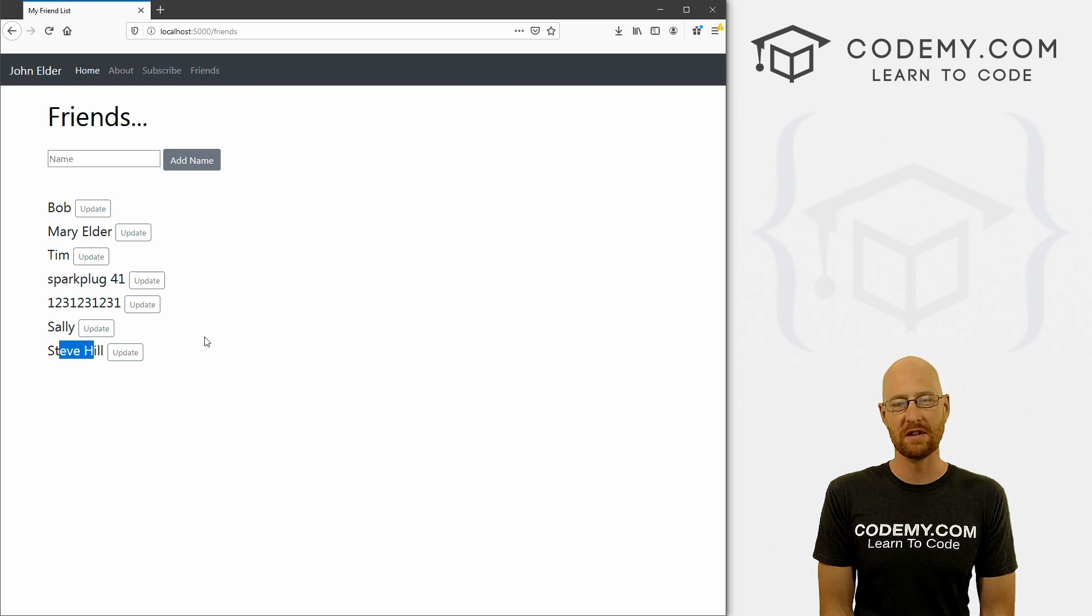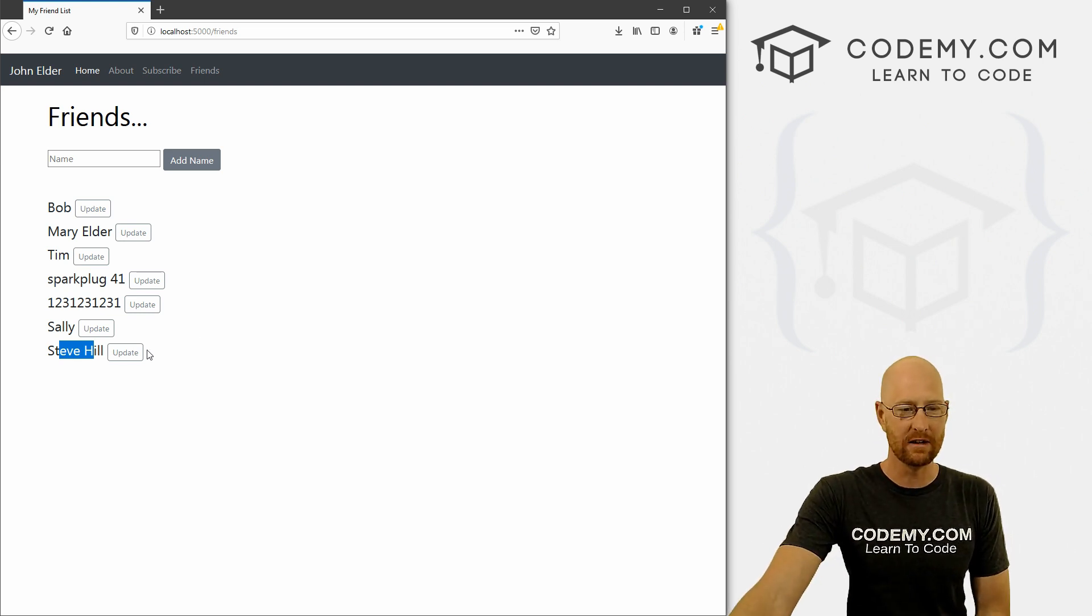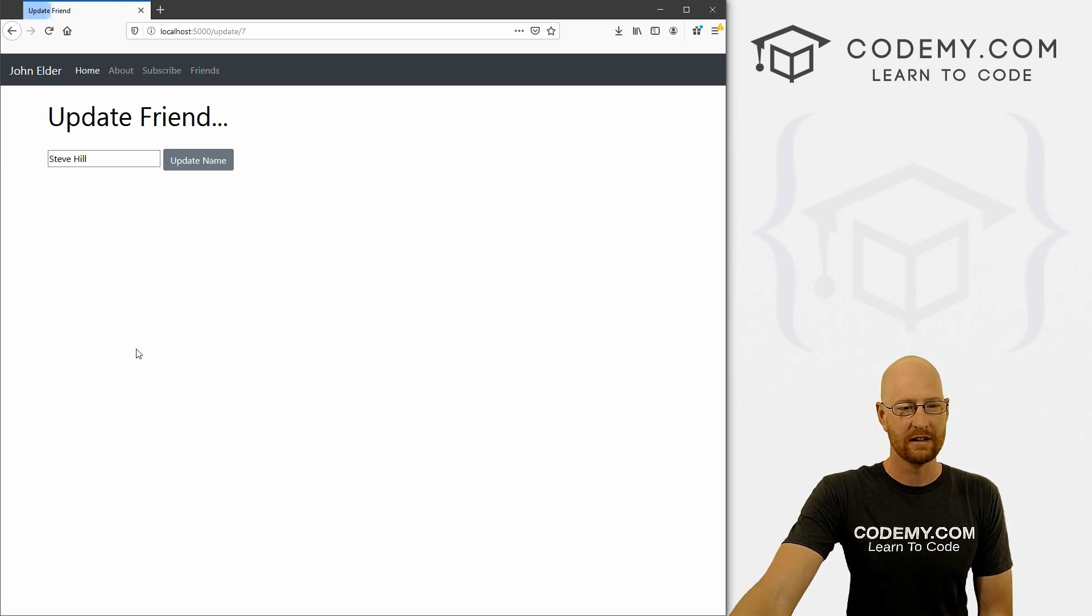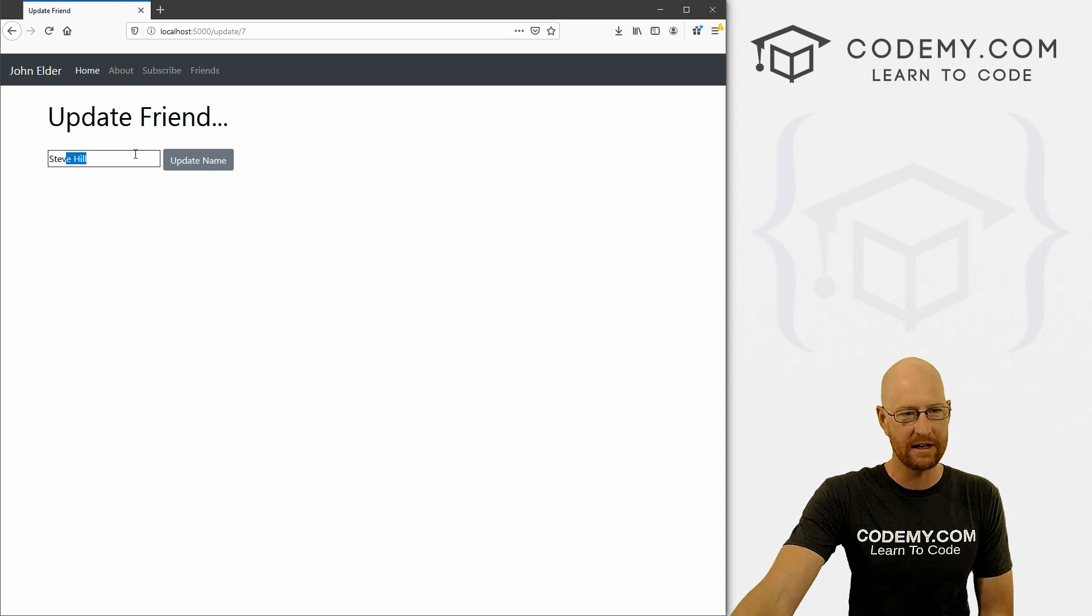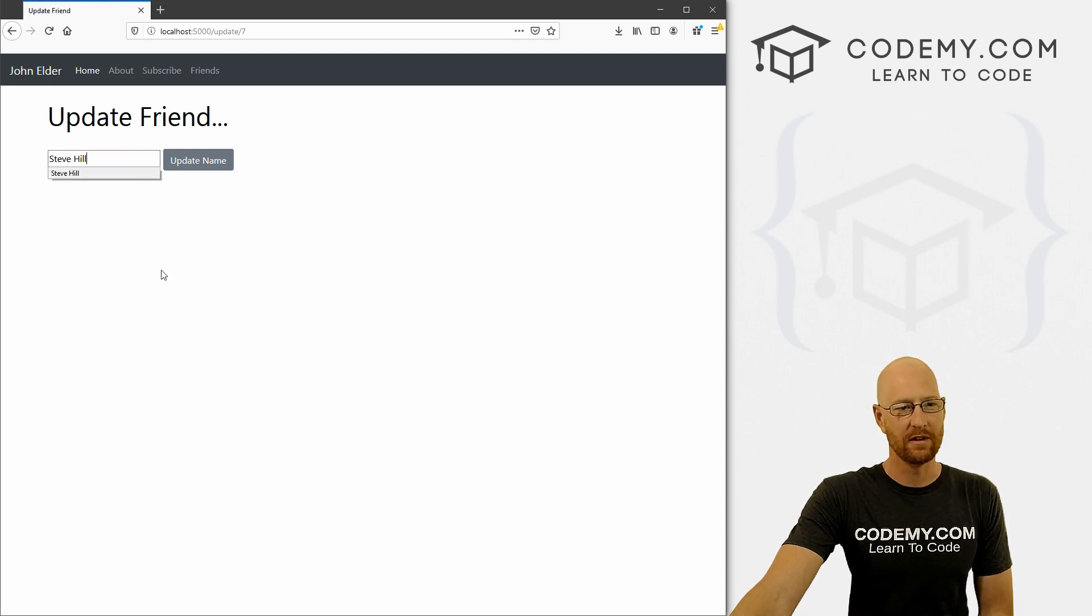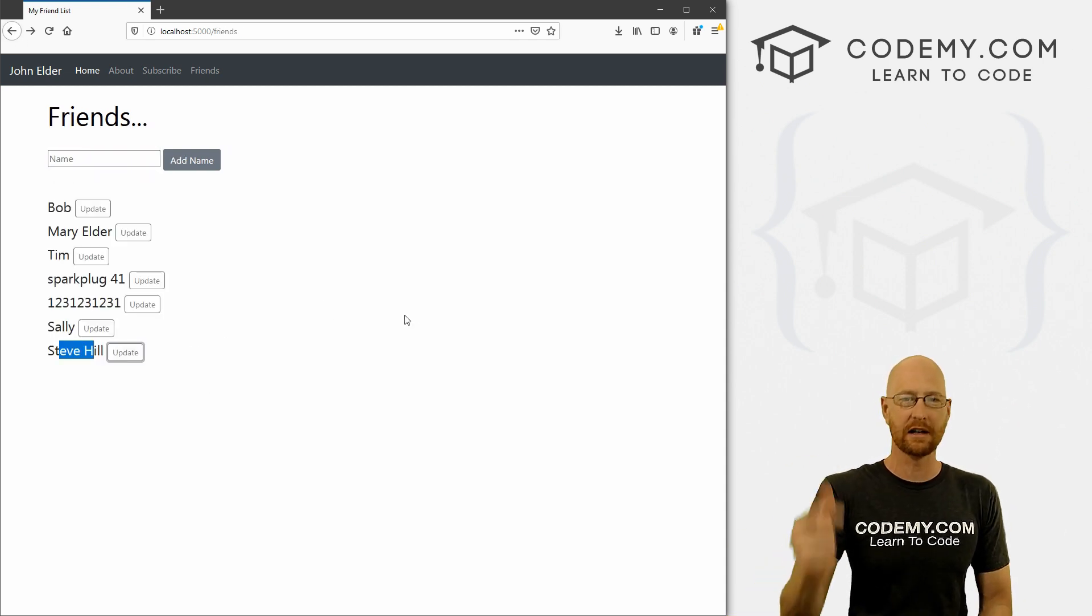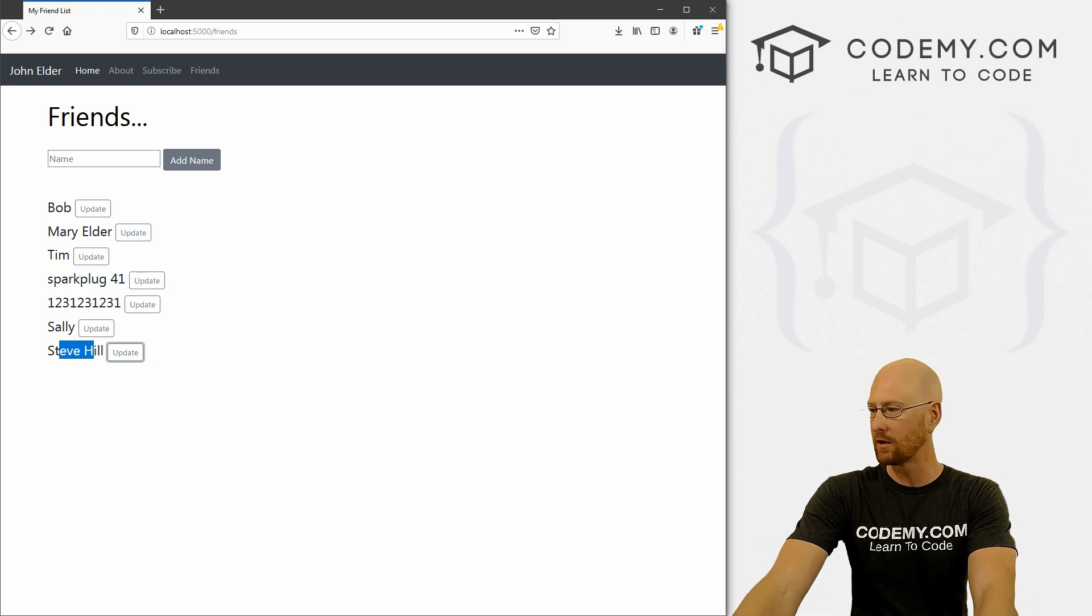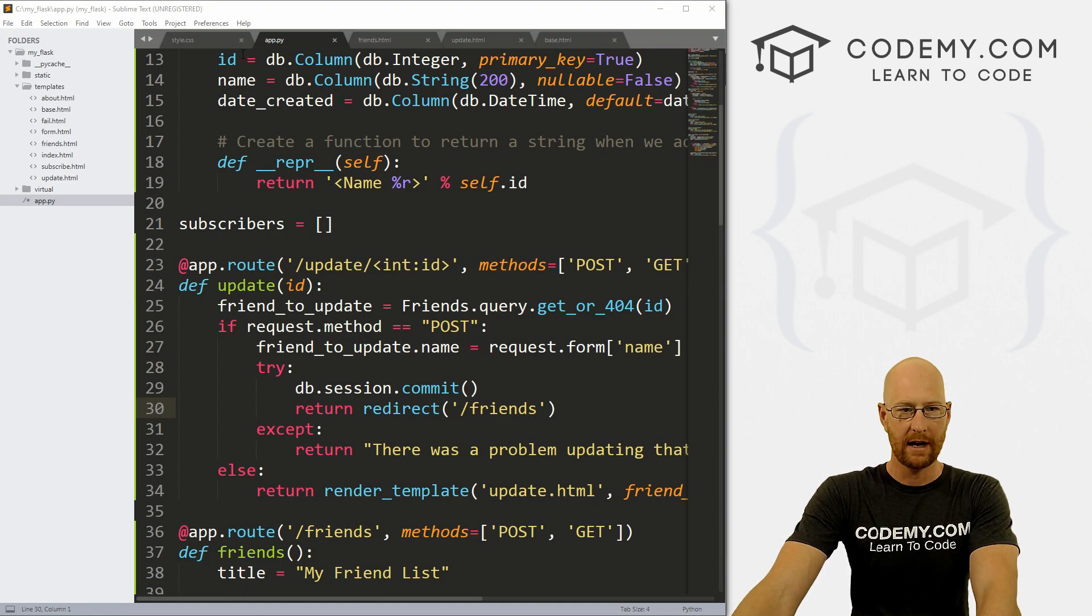That's what we're going to do in this video. And it's actually a lot easier than update. We don't have to create a new page with a form and all the things. We just need a button that we can click and then it'll just delete the thing from the database. So let's head over to our code.